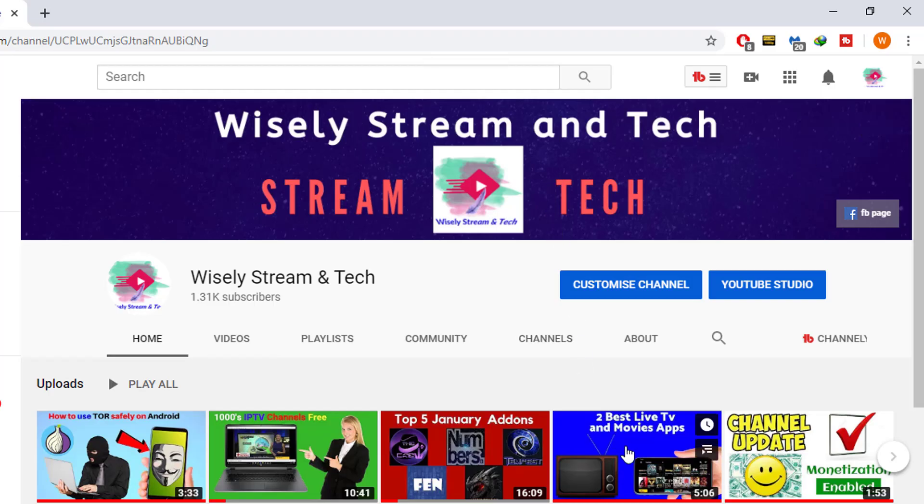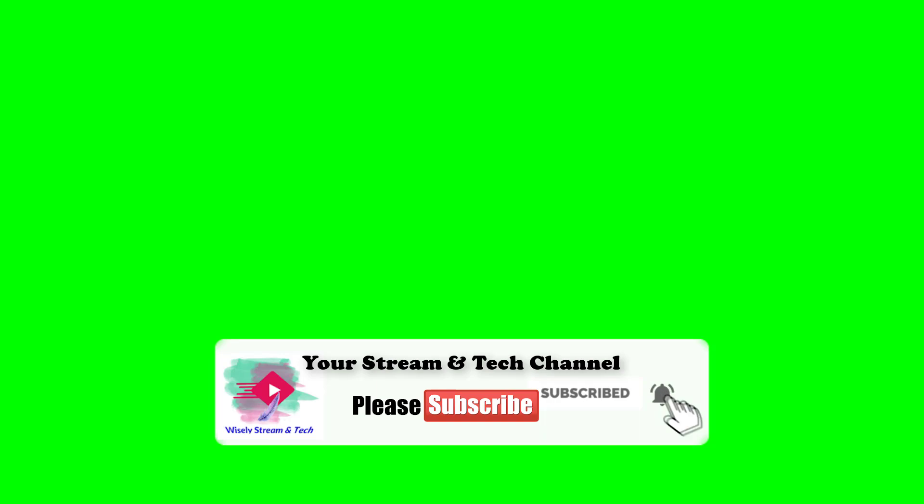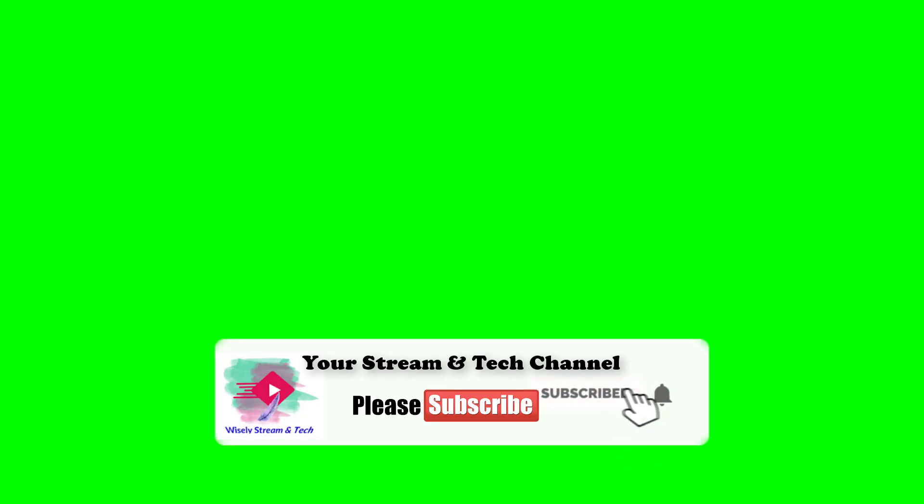Hi there, welcome to my Visel Stream and Tech Channel. I hope you guys are doing well. Today in this video I'm going to show you how to create a free animated pop-up subscribe button for your YouTube channel by using Camtasia Studio.